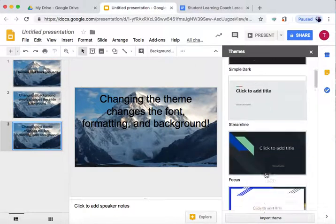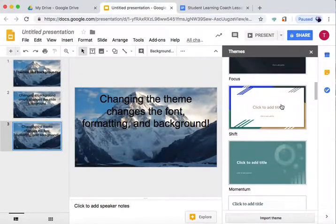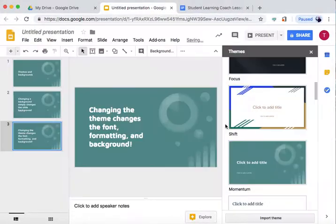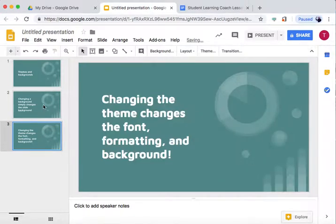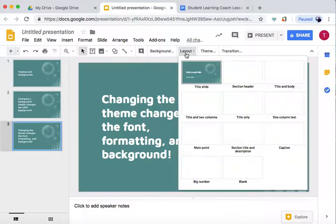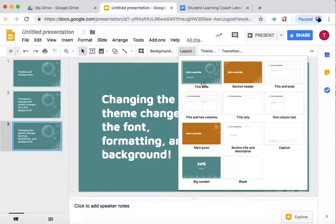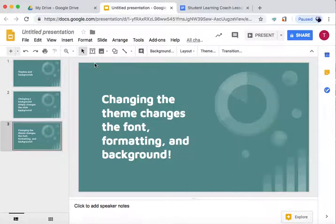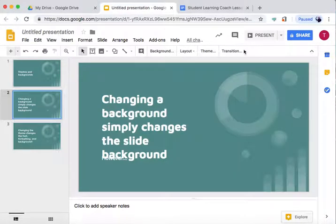And then press the theme you want. So I want this one. Now all the slides are changed to this exact theme and one layout, the first layout, the title slide.